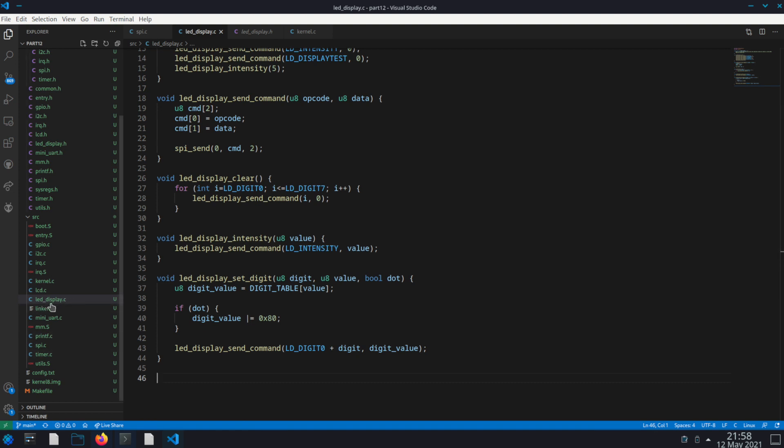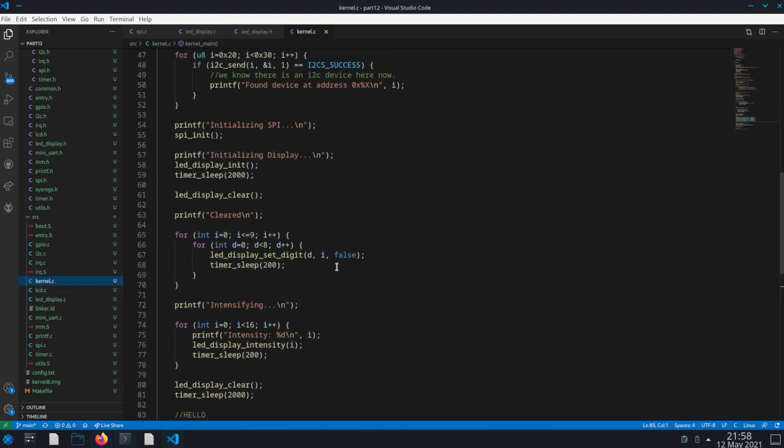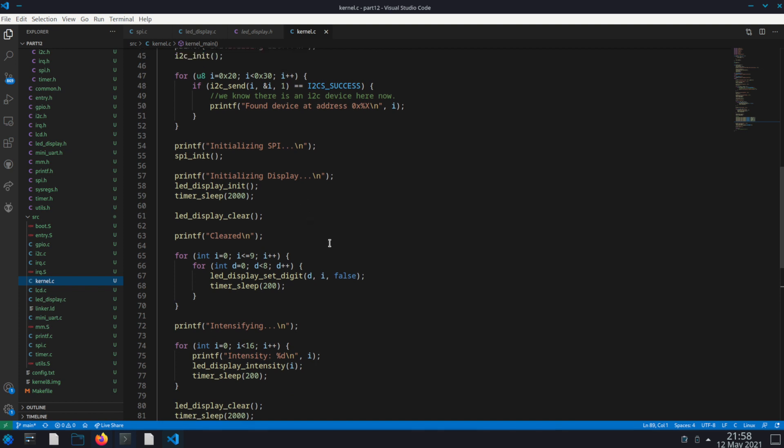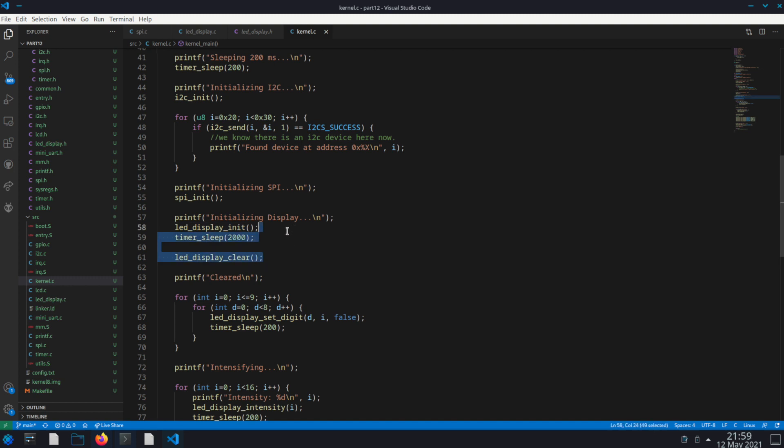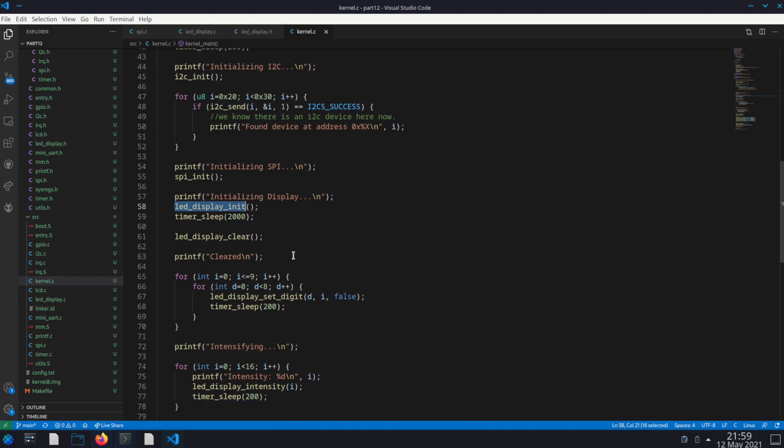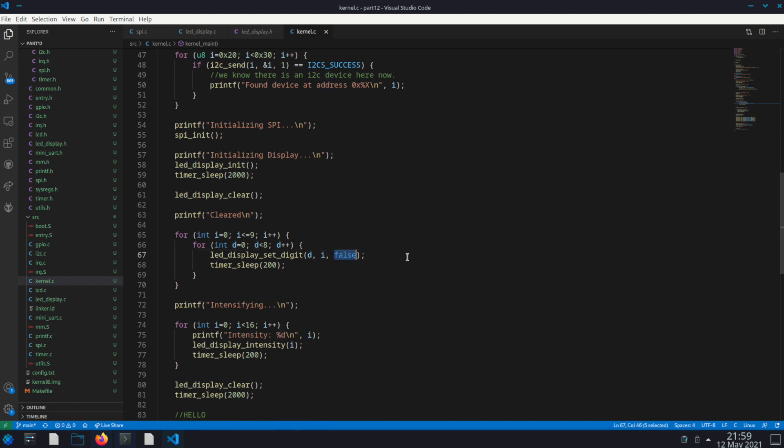So if we go to the kernel, in our kernel I've added some sections here. The first thing we do is call spi_init followed by LED display init followed by LED display clear because sometimes there's some leftover data when you start it up. And then I loop from i 0 to 9 and then for each of the displays, remember there's 7 segments on it. So for segment 0 I set the value 0 without the dot because I'm not using the dot. And then, you know, I loop through. So essentially what you're gonna get is each of the displays showing the value 0 and then each of the displays showing the value 1 and then 2 all the way up to 9.